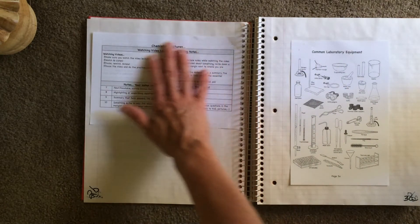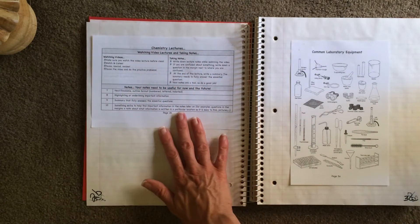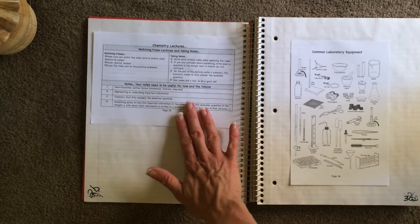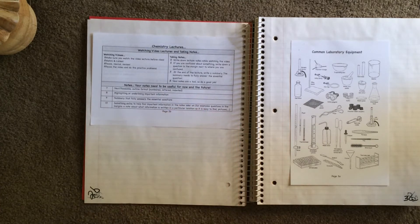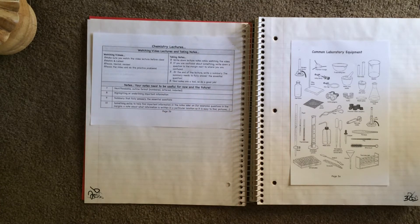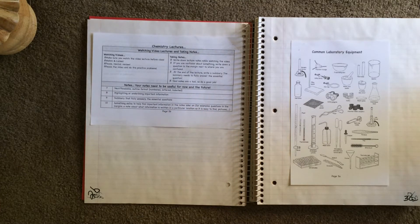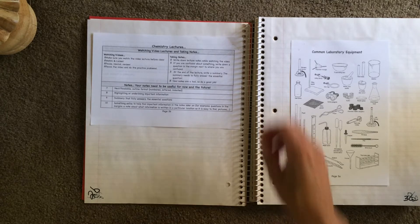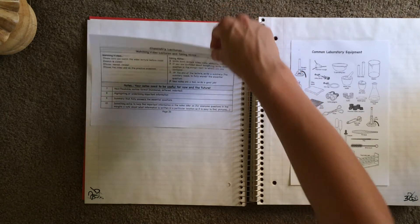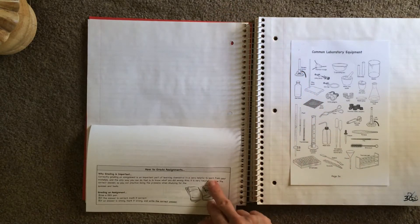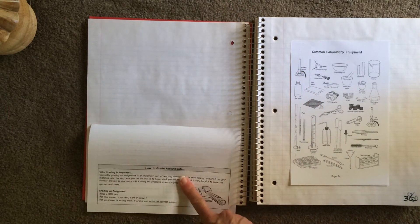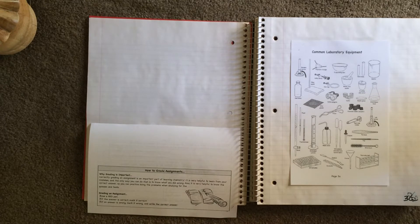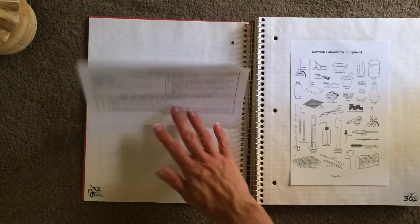Chemistry lectures. How to effectively watch the lectures and what you should do, how you should take good notes. Read over that stuff. Again, it's your grade. It's your education. And on the back of this, have a grade assignments. And we'll be talking about that in class, but read through it.